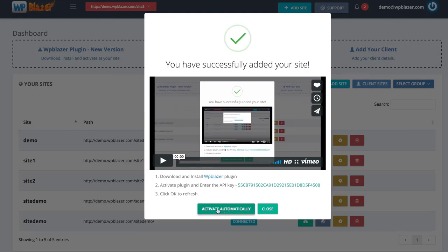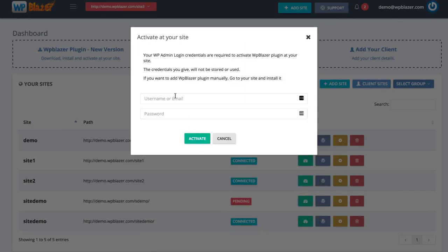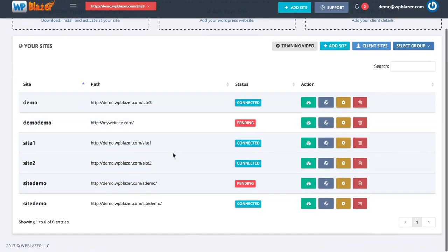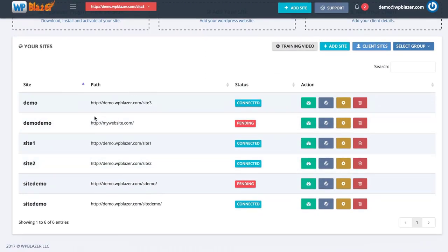Or you can click on 'Activate Automatically', enter your username or email and your password for your WordPress website. This information is not stored anywhere — it's just going to be used to quickly install and activate your plugin in a matter of seconds. So it's completely up to you: download it yourself and insert the API key, or have it done automatically. Once you have it installed, you will see that website listed here. As you can see from my demo website, it is pending right now because I haven't activated the plugin yet.